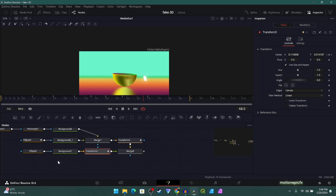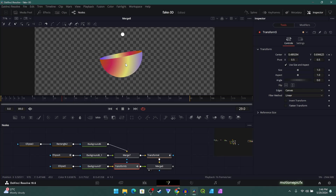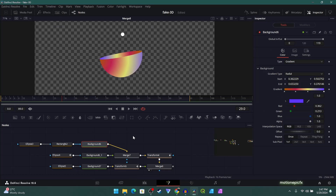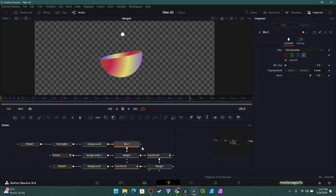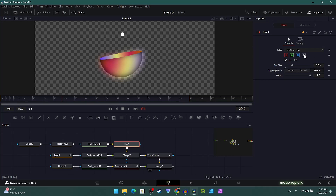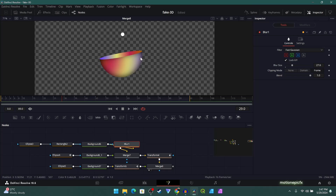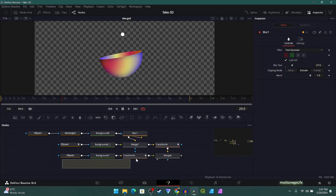Now let's apply some shading, because right now the element looks flat. A trick I use: after the Background node, add a Blur, increase its size, then uncheck Alpha. Take the output of the Rectangle and connect it as an input mask to the Blur — this applies shading to the element. You can compare before and after and play around with the settings. If you turn off Blue as well, you get a nice rim light around the element.